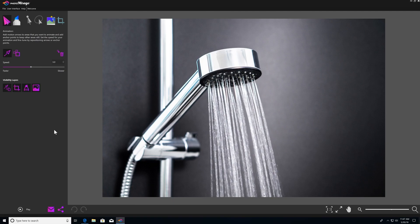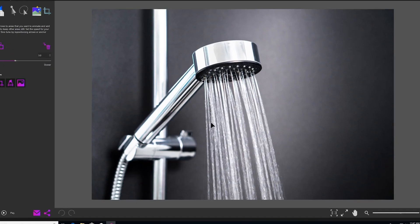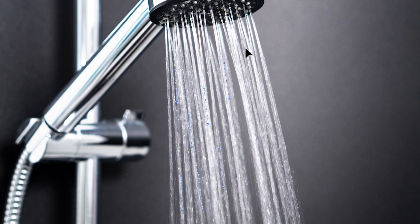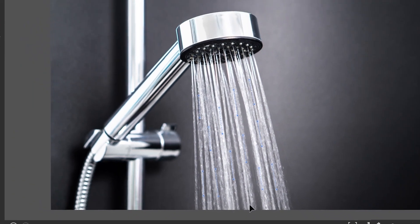The very first tool you'll use is the motion arrow tool. The tool is active by default, so we can get started right away. In this image of water coming out of a shower head, I want to animate the water. All you have to do is simply click, drag, and release the mouse to place motion arrows over the areas of the image we want to animate, and make sure that each arrowhead is pointing in the direction we want to see the movement. So we'll make sure these arrows are pointing down.